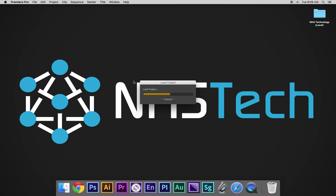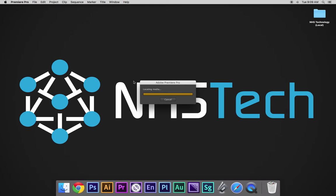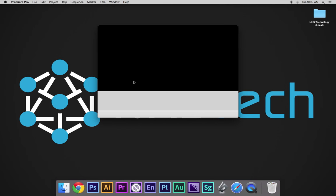Essentially what it's saying is that it remembers your files being in a certain place. The files are either no longer there or the link between them got broken, and now it's asking you to relink those files.